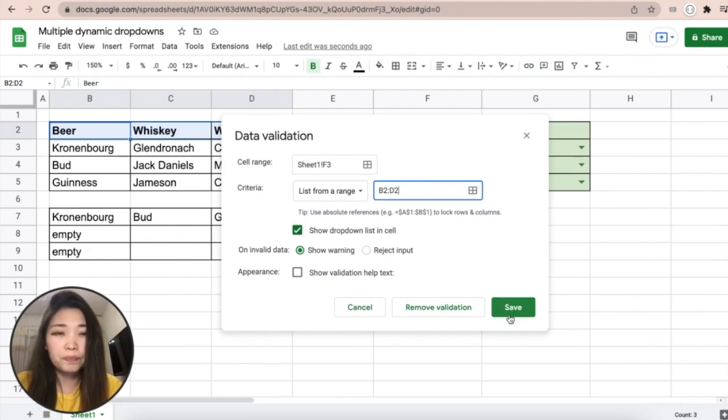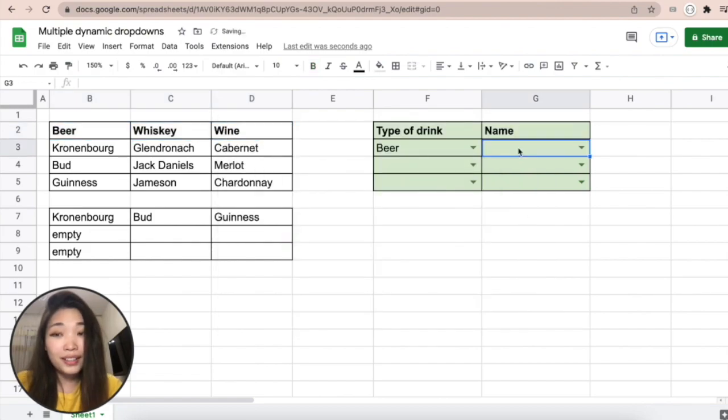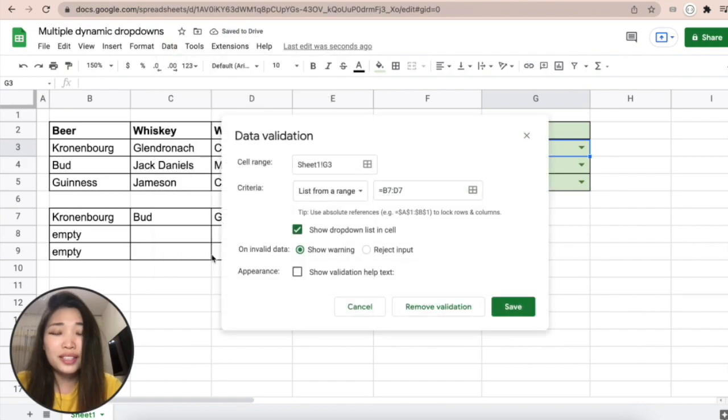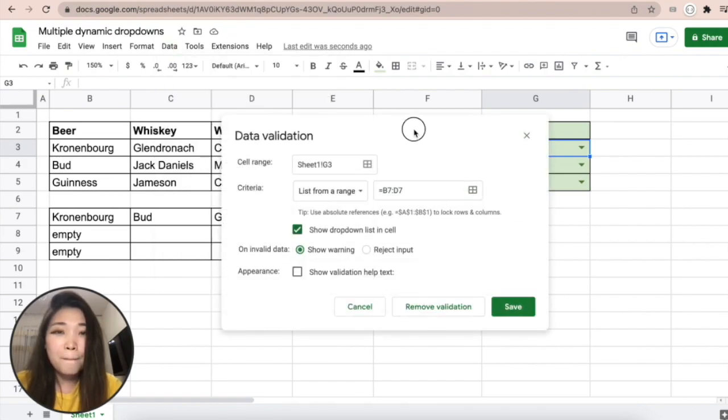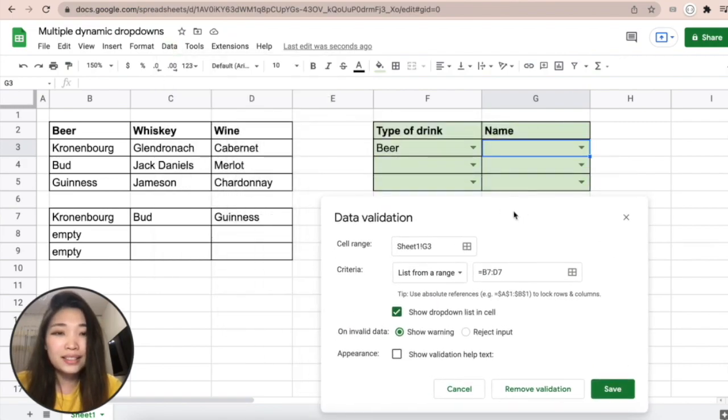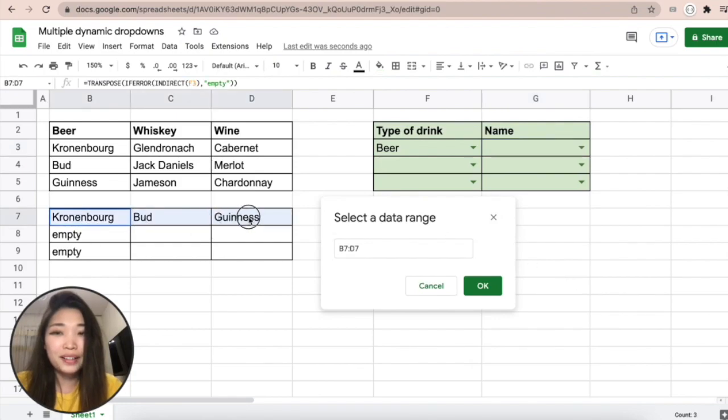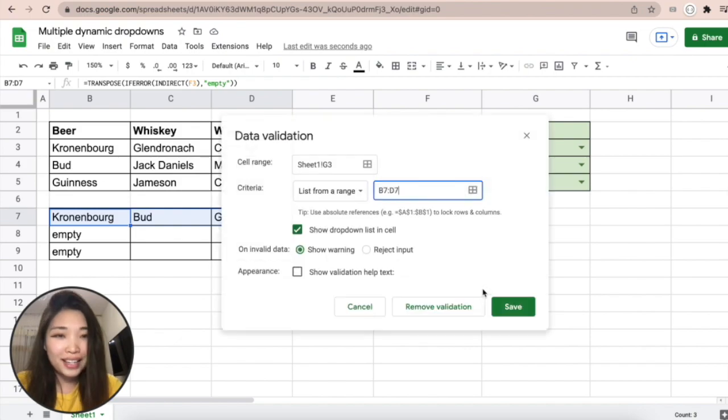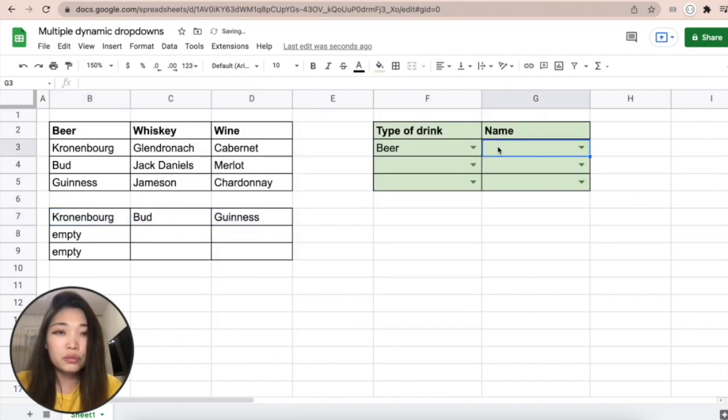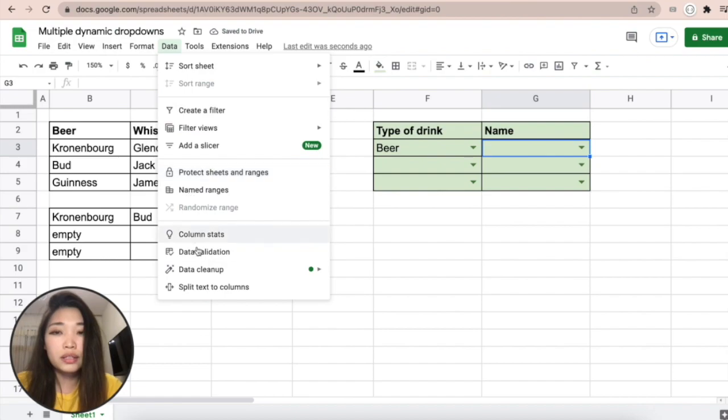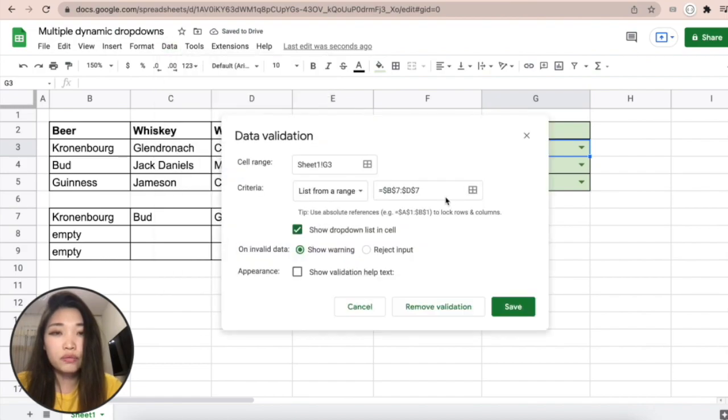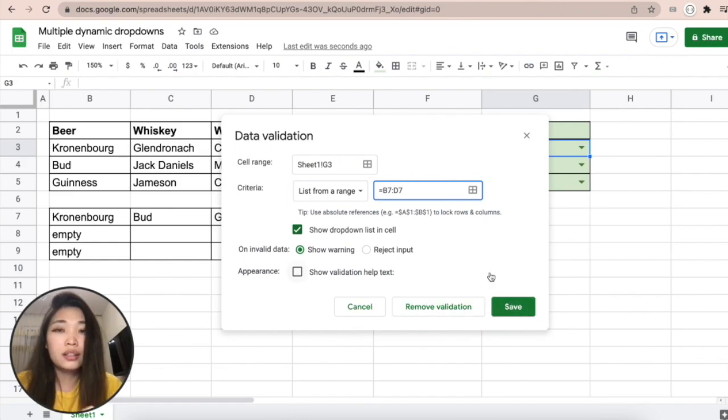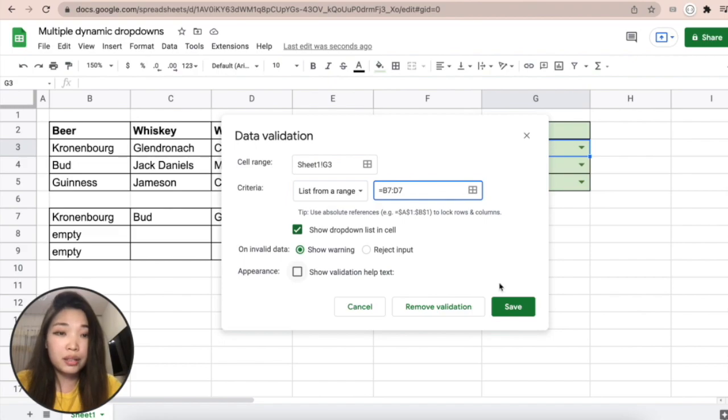Here's a little trick: you do the same, you choose data validation, but this time you're gonna choose this array - the dynamic array - and save. But you also need to go back to this data validation formula and delete the automatically added dollar signs, because we don't need this array to be fixed since it's dynamic.